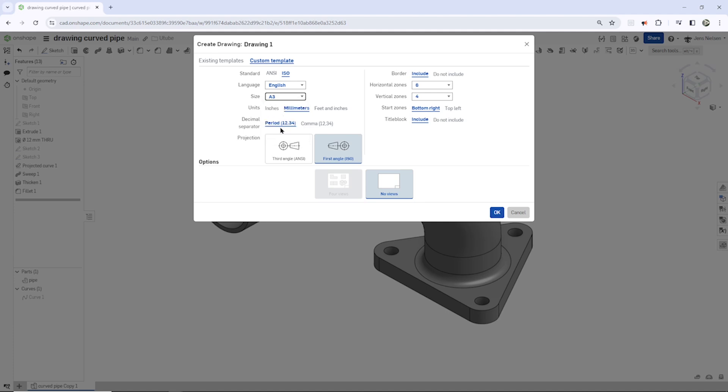Then I pick A3 millimeters. And I just choose to exclude border and title block. I don't need any of that.